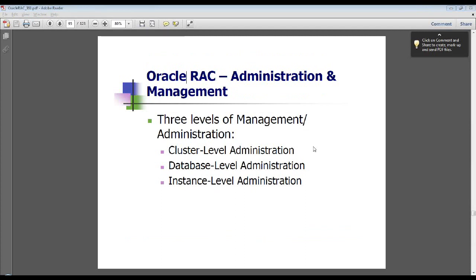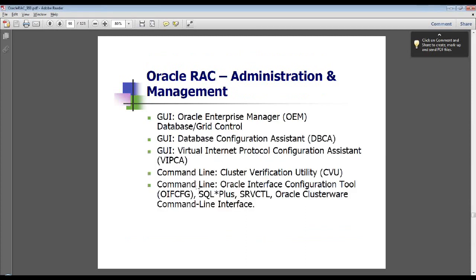Over the next few slides, we'll cover RAC administration, management, utilities, and related topics. At the cluster level, you have three levels of management: cluster-level, database-level, and instance-level administration. In the coming slides, we'll discuss the utility tools that are useful for managing and administering Oracle RAC.